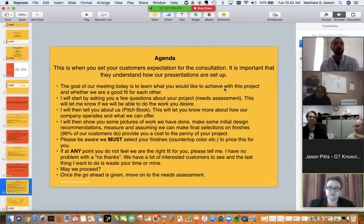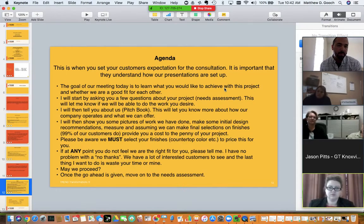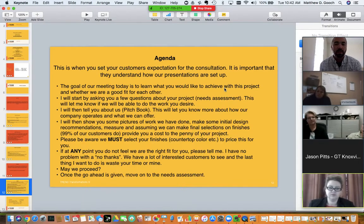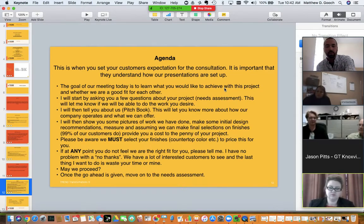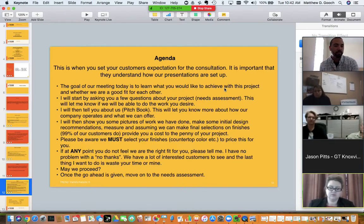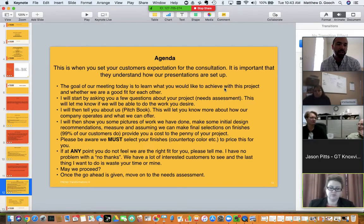This gives them an opportunity to say, 'Actually, we were looking for someone to paint our countertops, not install new ones.' I'll show you pictures of work we've done, make some initial design recommendations, measure, and assuming we can come to final selections on your finishes — which most customers do — we can provide you a cost to the penny for your project. Then emphasize: 'We must select finishes and your countertop color for me to be able to price this for you.'